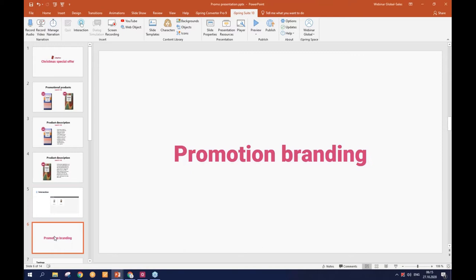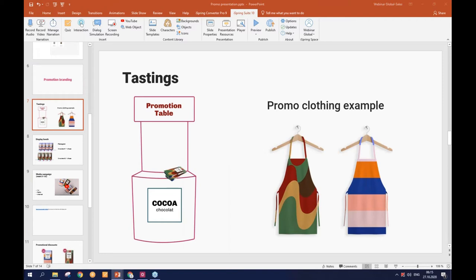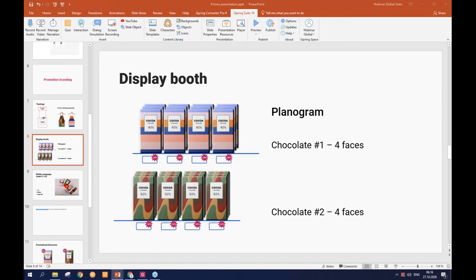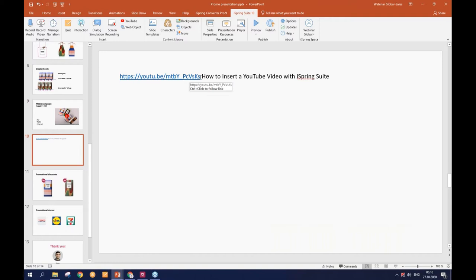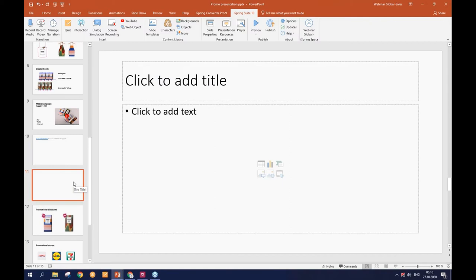So this is how it looks like in eLearning mode. Okay let's return. Then promotional branding. Of course any promotion will have better results with additional promotional support. Let's say we have tastings during the promotion and how promotion table clothing will look. Display booth information: we are going to use display booth, here is a planogram for chocolates bars and the quantities and so on. Some info about the media campaign. How can I improve it? I can add a video sample right from YouTube using YouTube feature in our iSpring Suite 10.